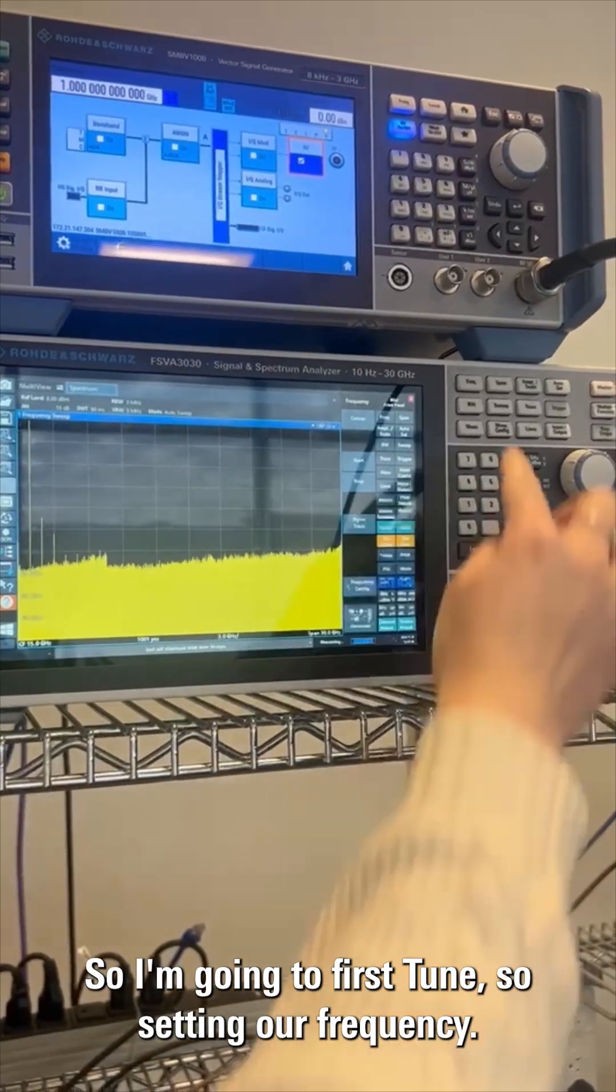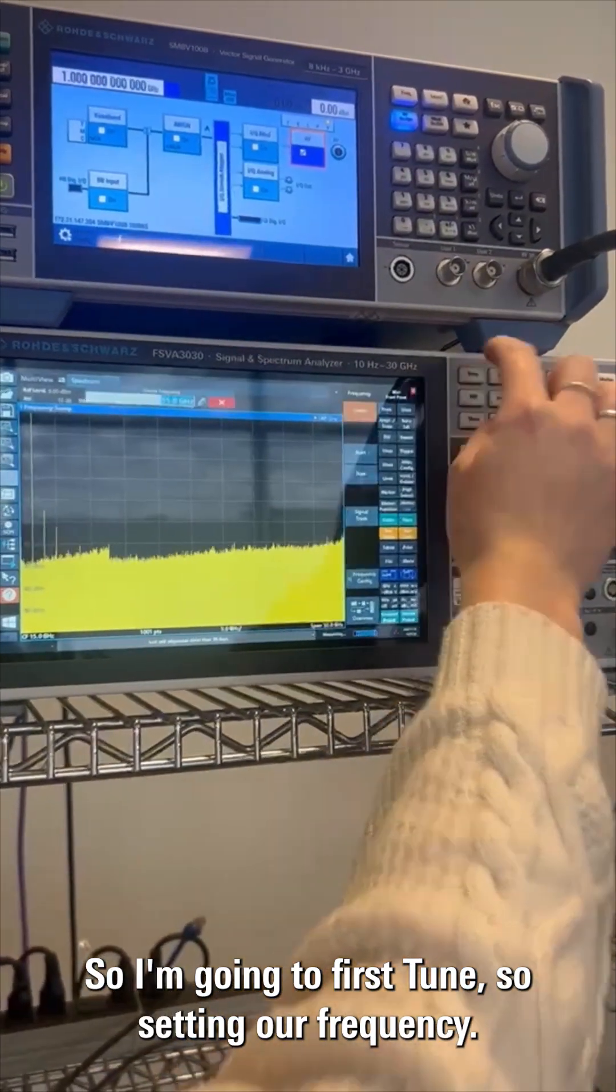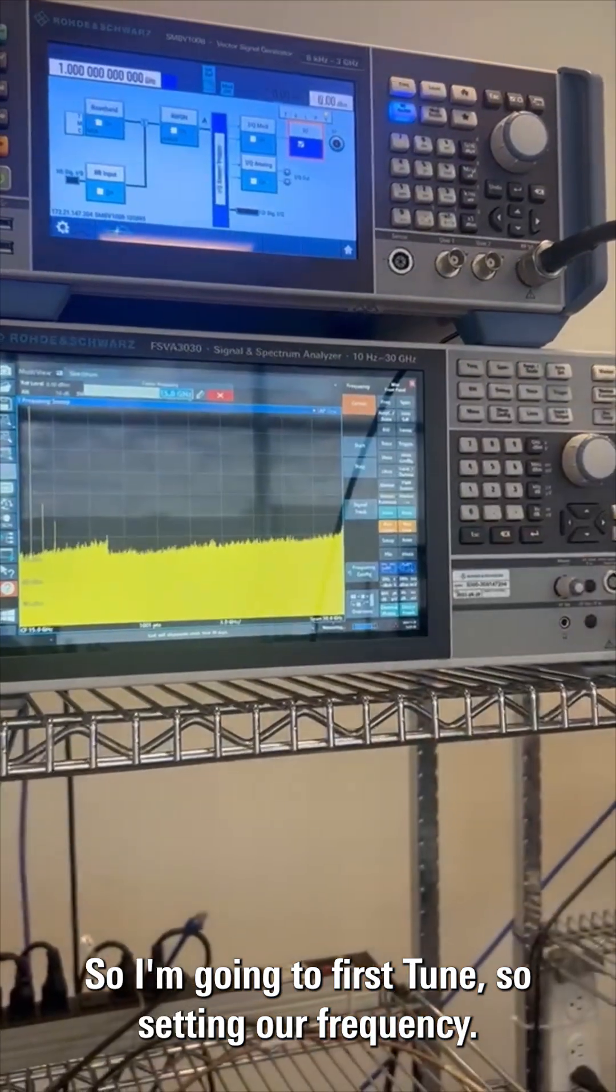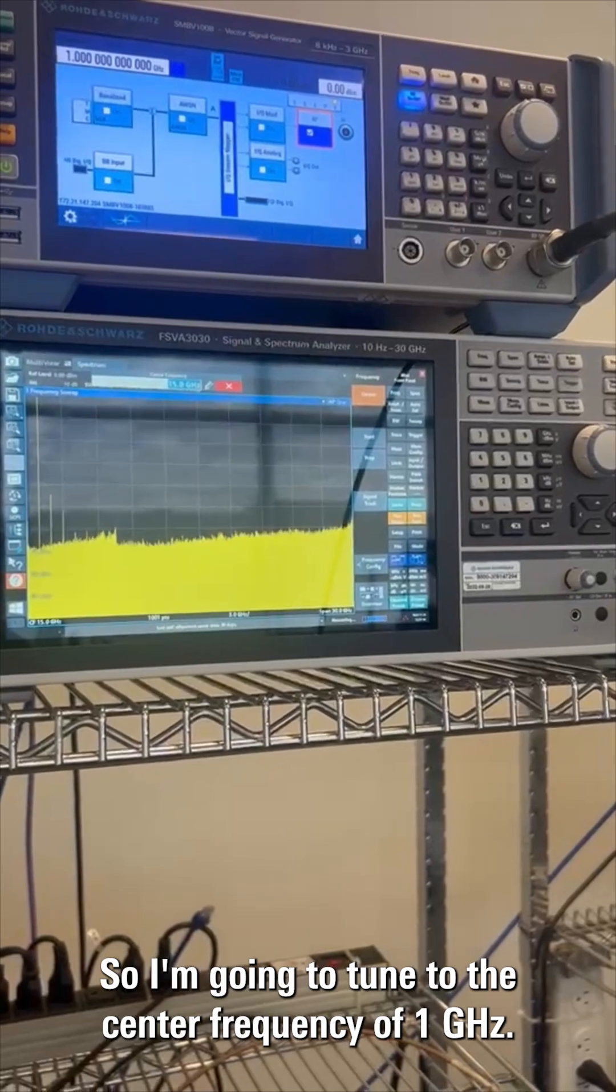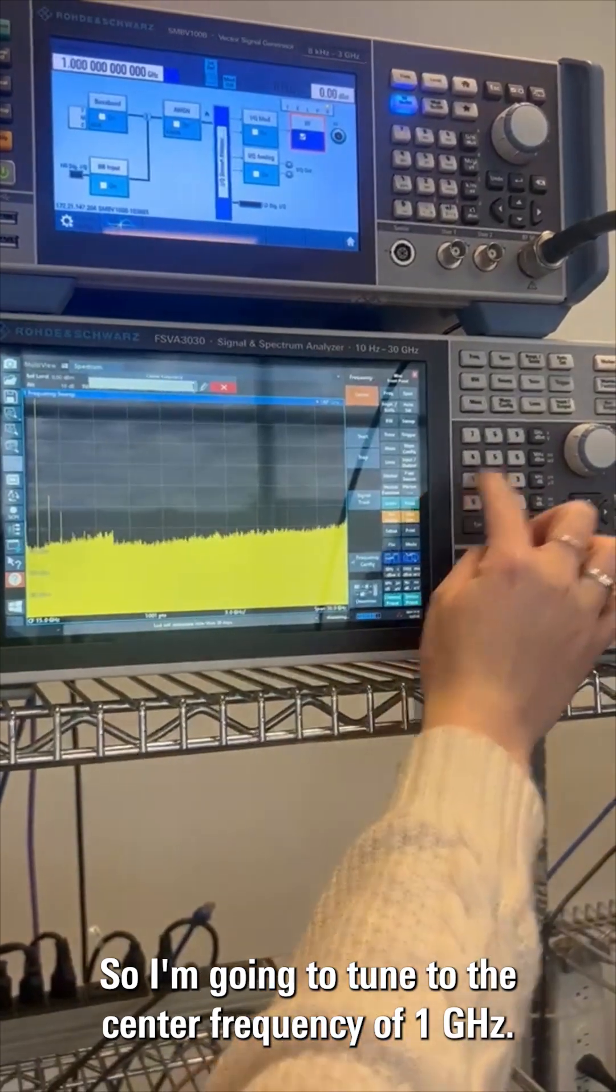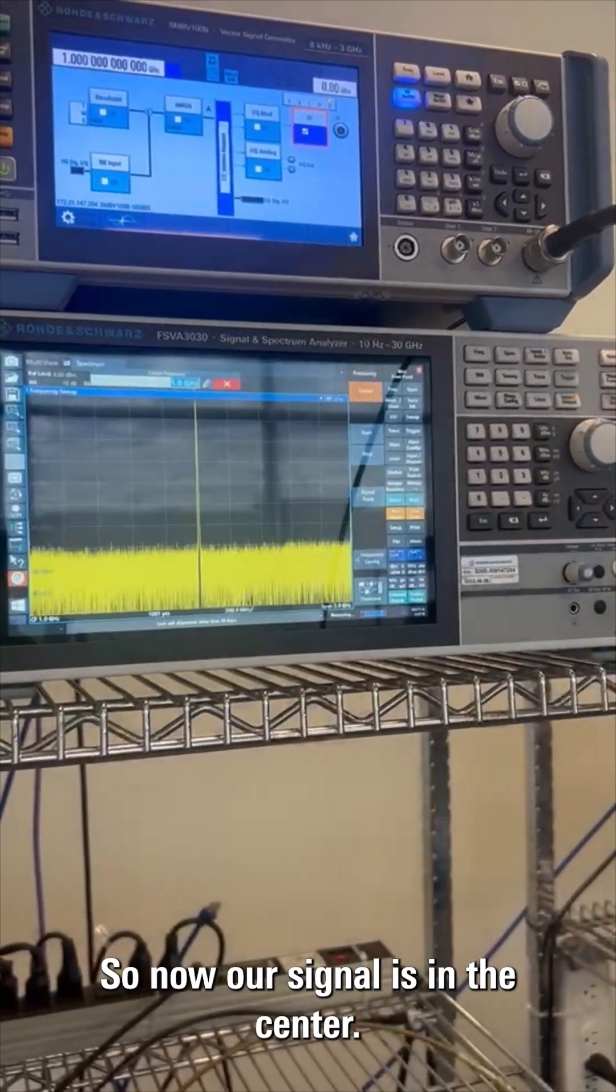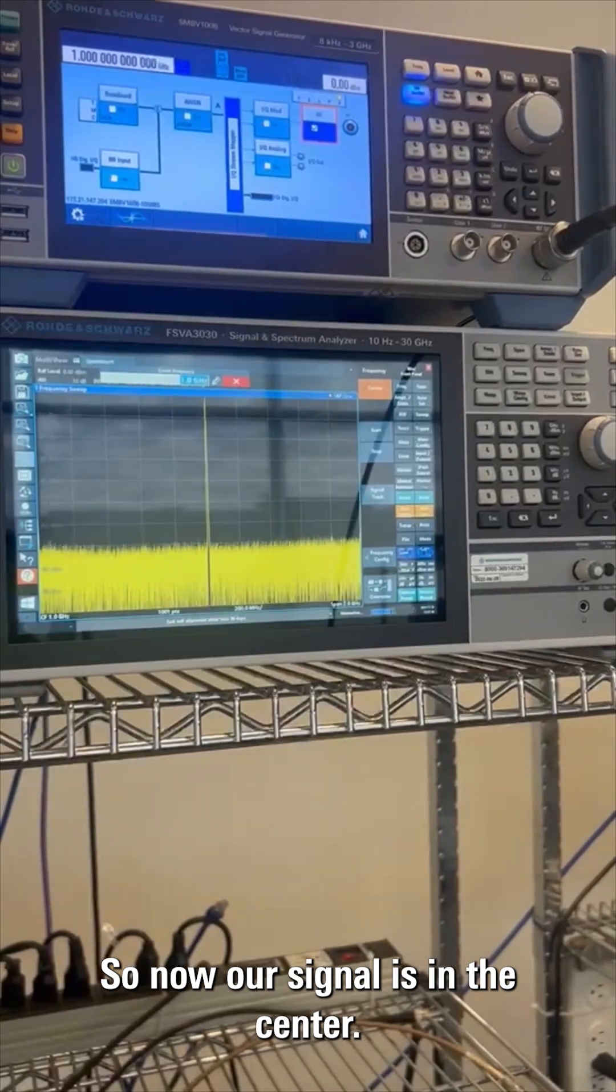I'm going to first tune, setting our frequency to the center frequency of one gigahertz. Now our signal is in the center.